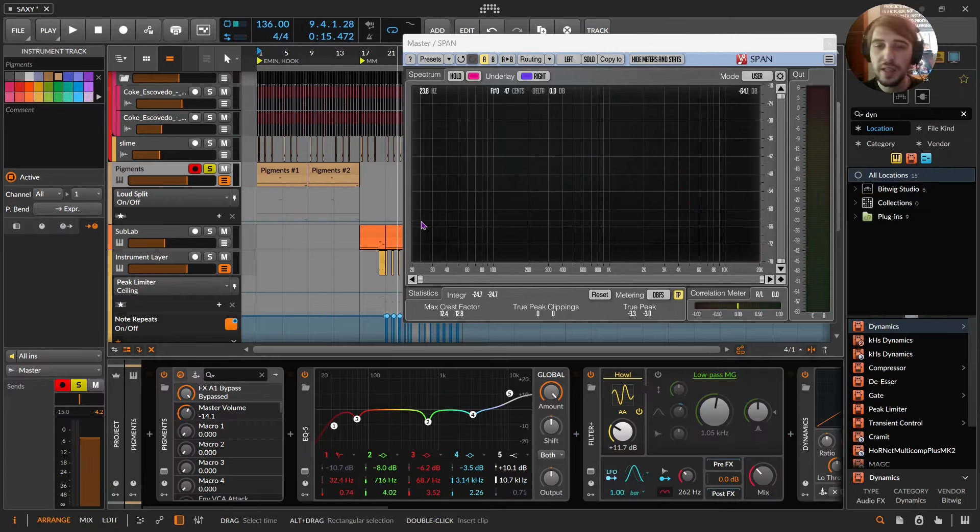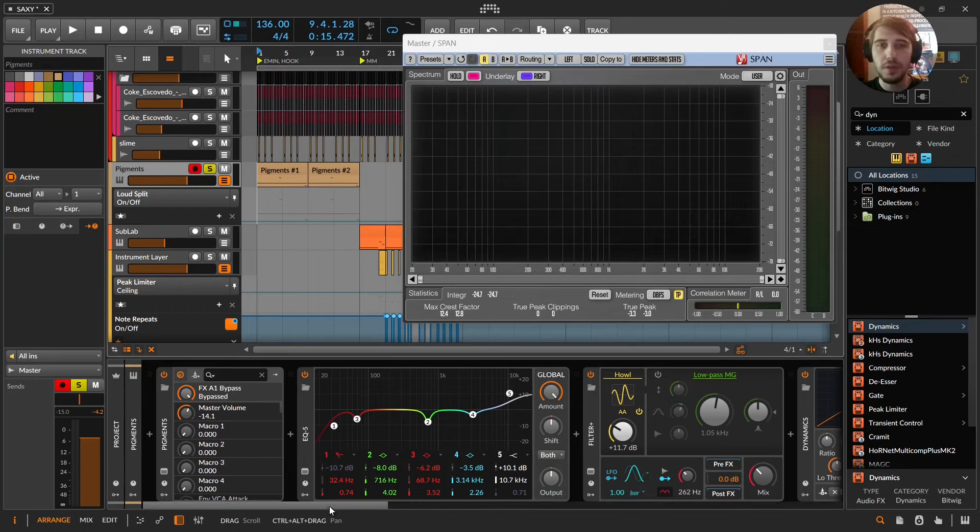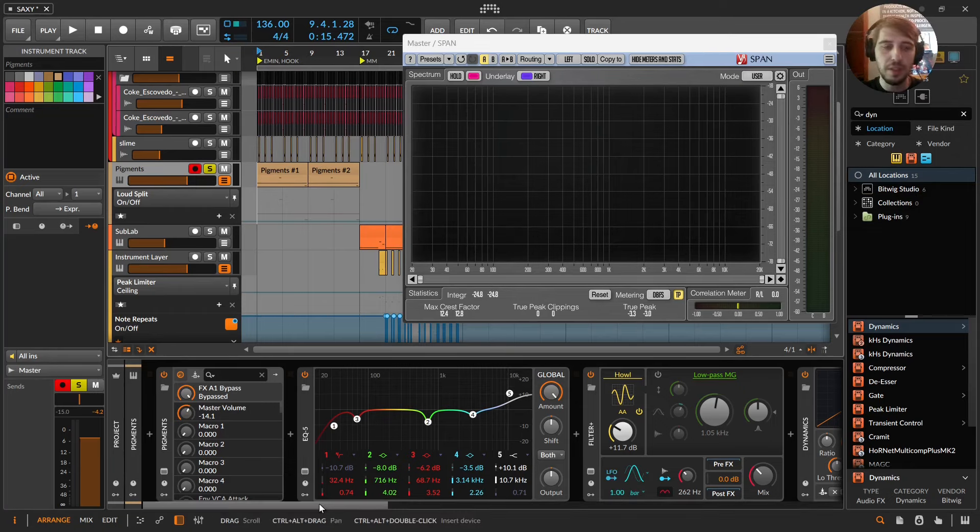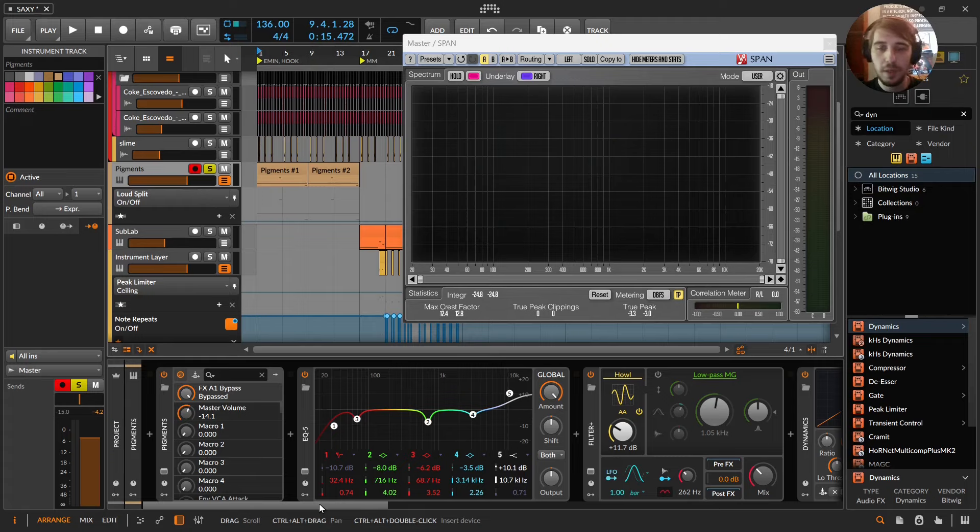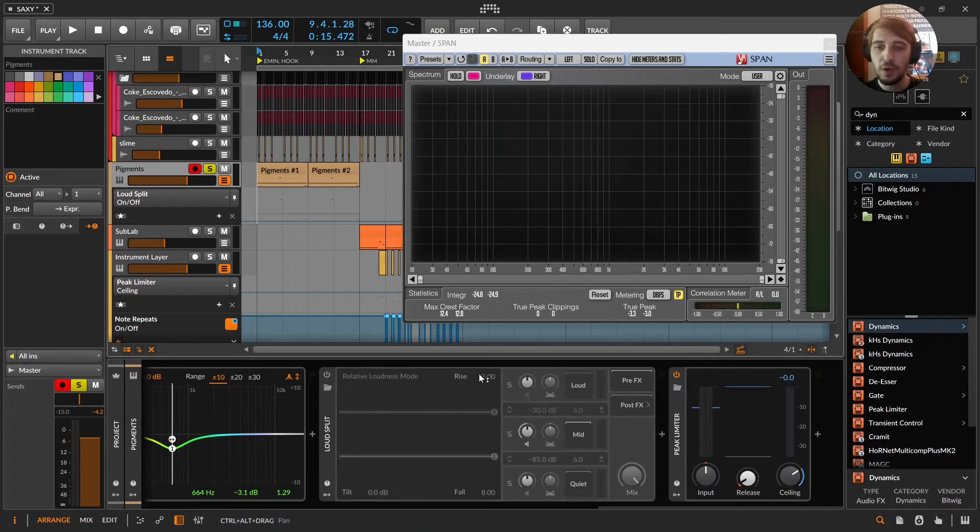What's up everybody? Signal here. I love this little trick I'm about to show you. This is one of my favorite things about Bitwig. It's really simple and it involves the loud split.